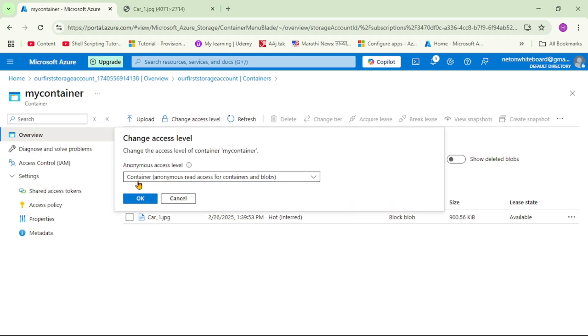As of now, the access level is container, which means anonymous read access for this container as well as all the blobs within this container. It is anonymous access.